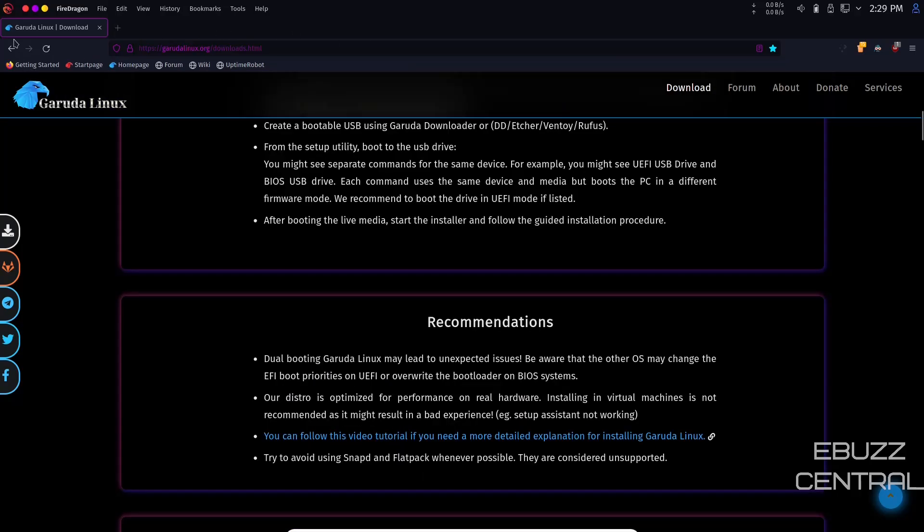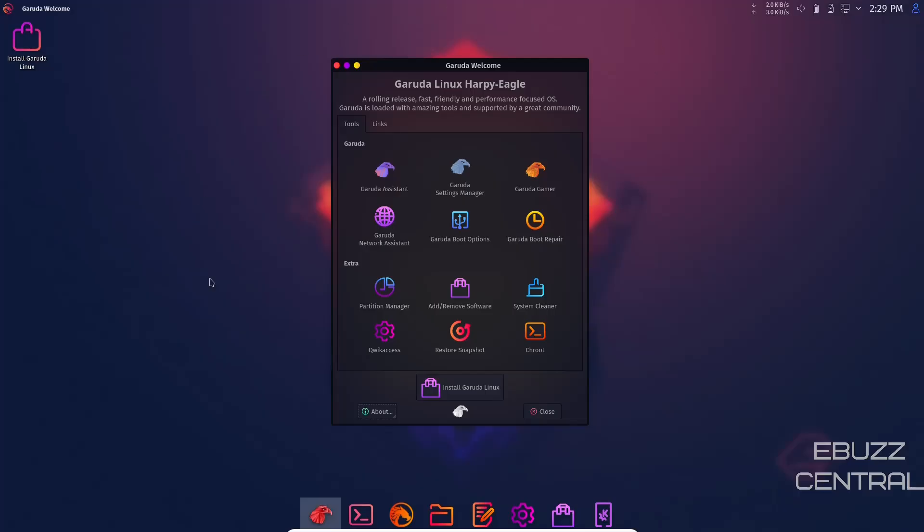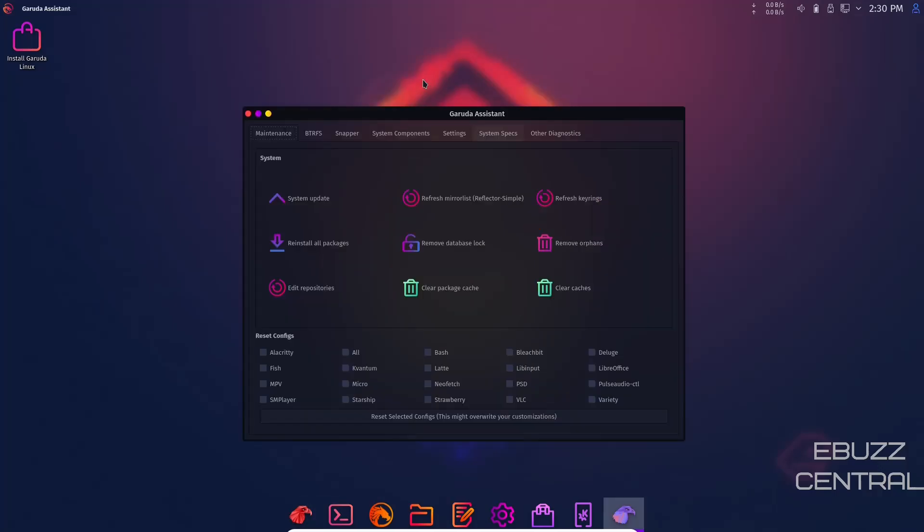We're going to close out of the web browser now. When you download Garuda, throw it on a USB or open it in a virtual machine, you're met with Garuda Welcome. Right off the bat, you've got Garuda Assistant. If you click on it, it opens up this nice Garuda Assistant screen where you can do a system update.